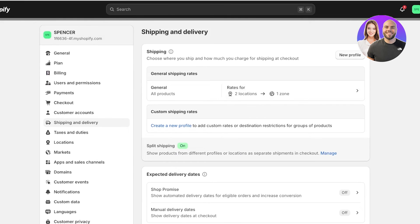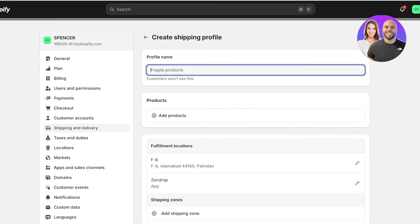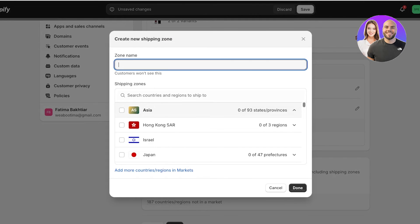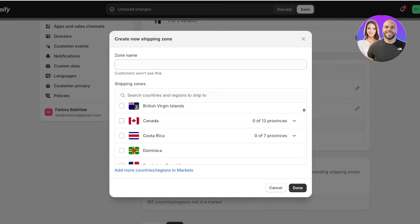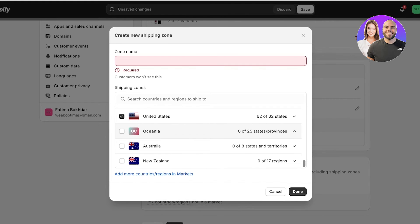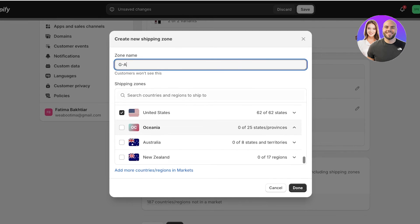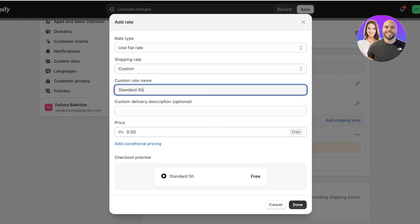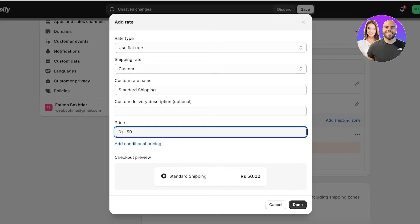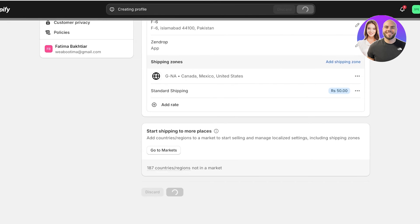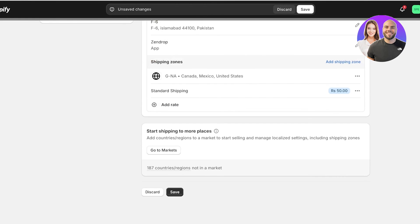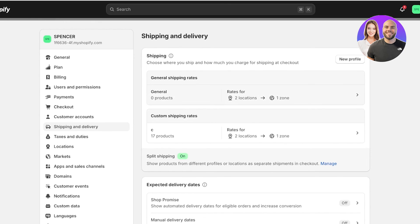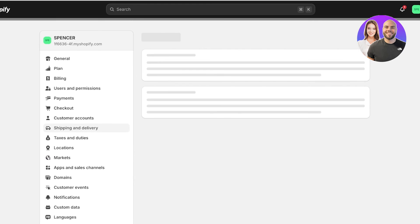Go back into Shipping and Delivery, click 'New Profile,' and add this profile to a specific market. Select all your products and add a shipping zone for Canada, Mexico, and the United States — call it something like 'Greater North America' — and click Done. Click 'Add Rate,' set up a custom rate named 'Standard Shipping,' and add the price. Let's say $50 for these regions, since domestic orders typically have lower shipping rates than international orders.